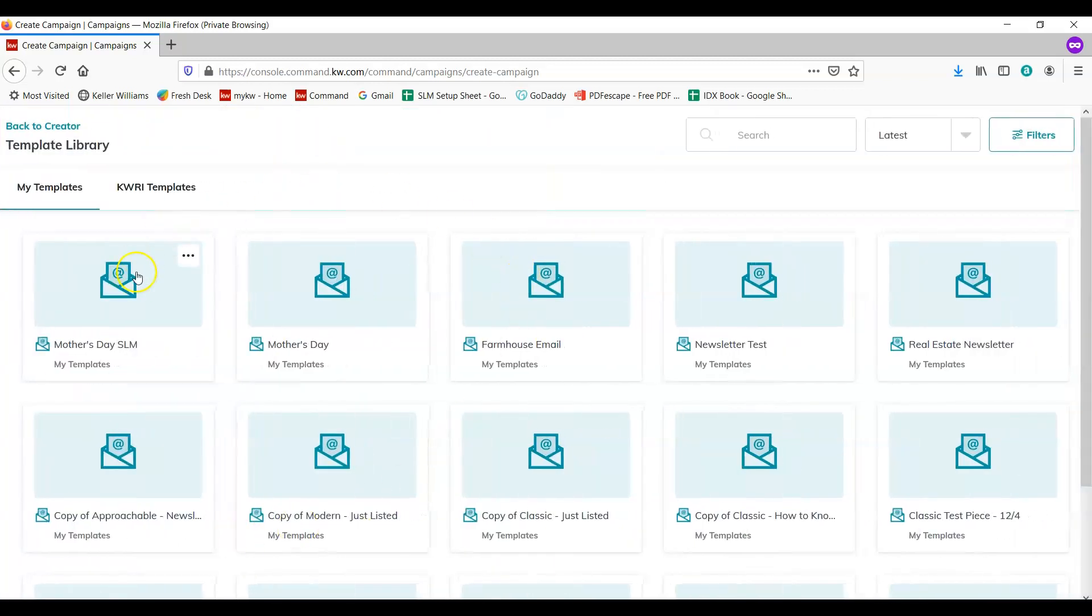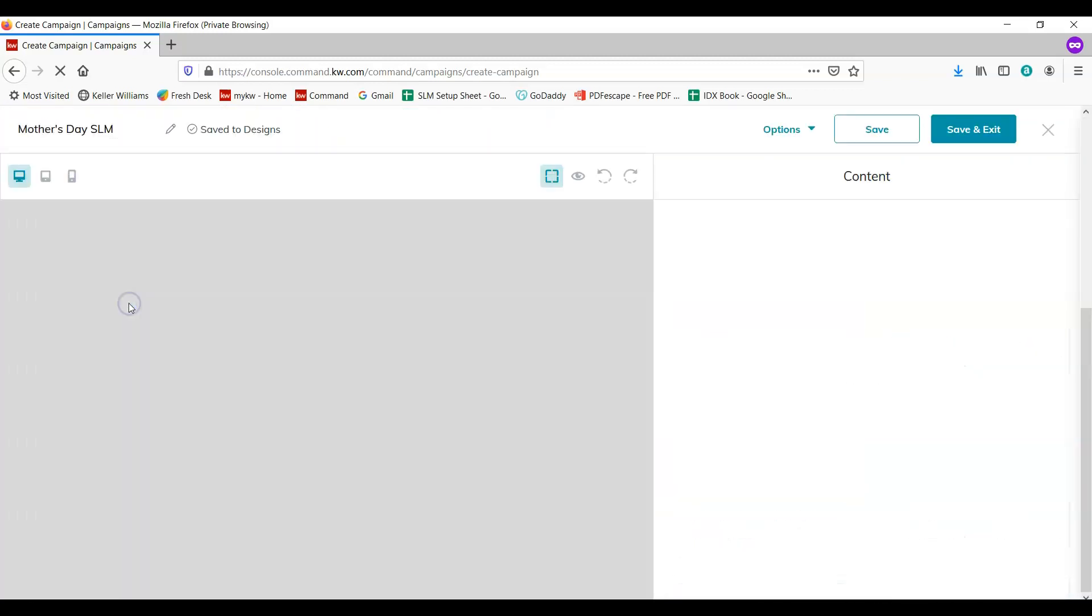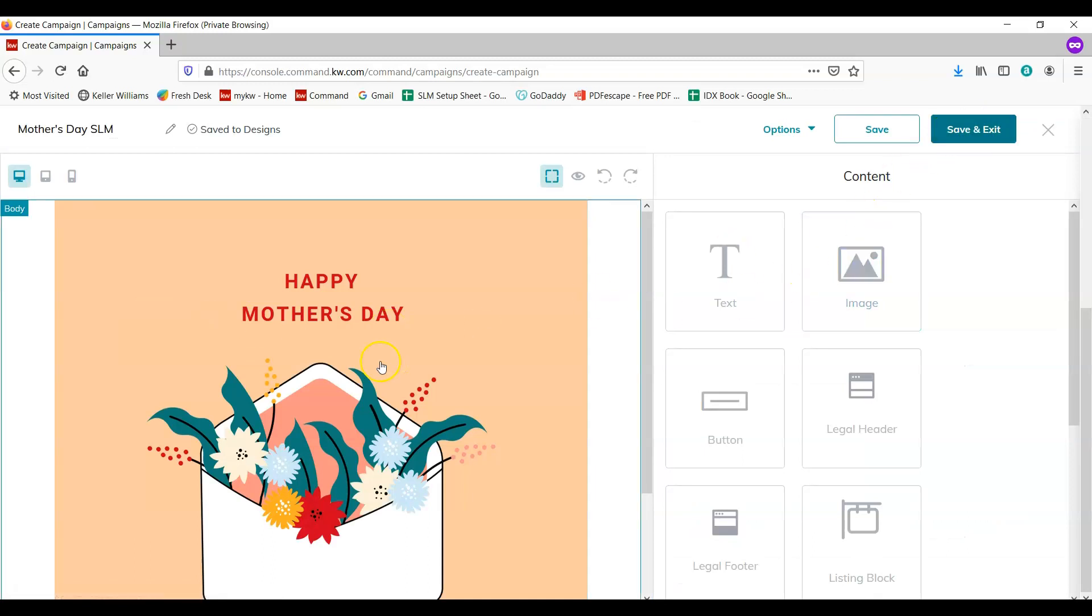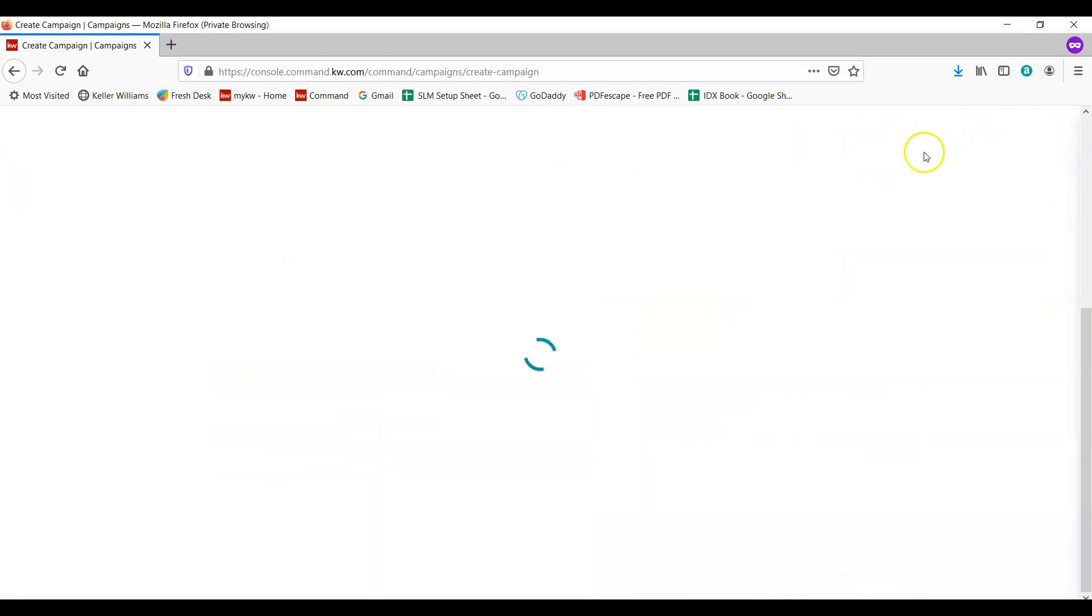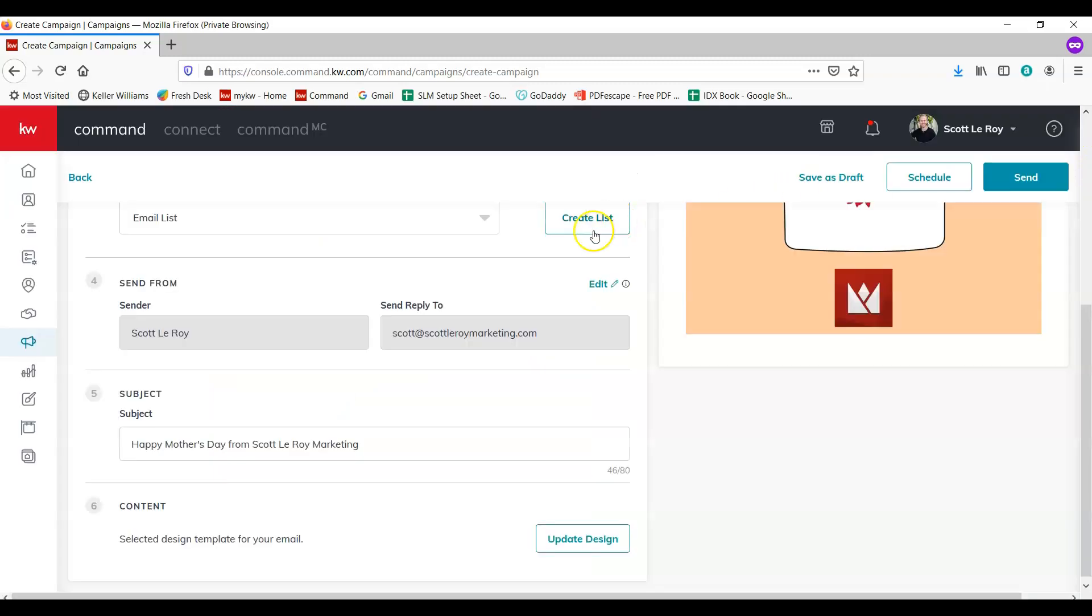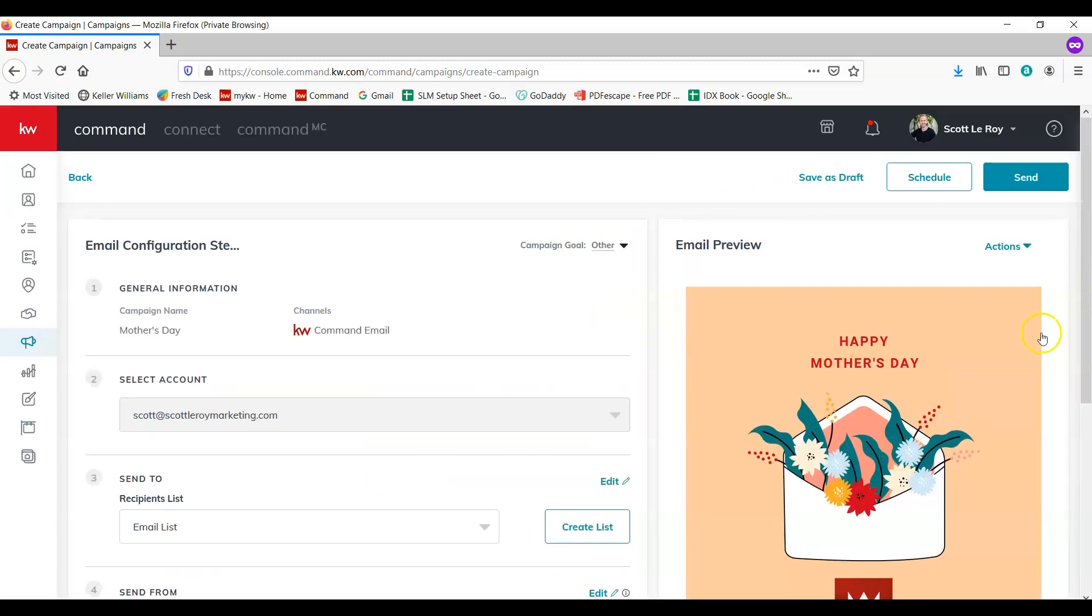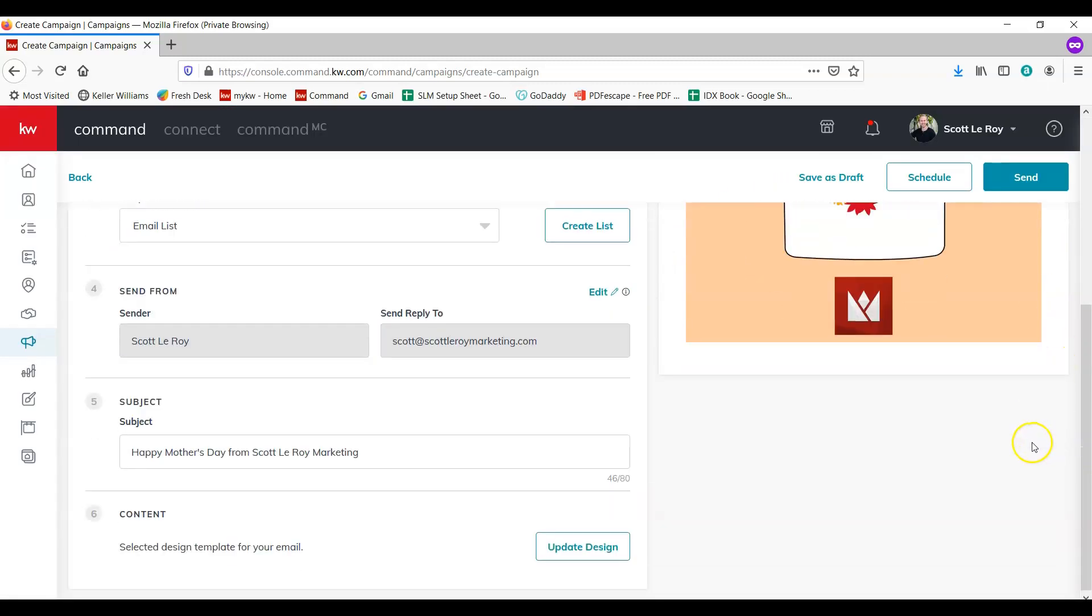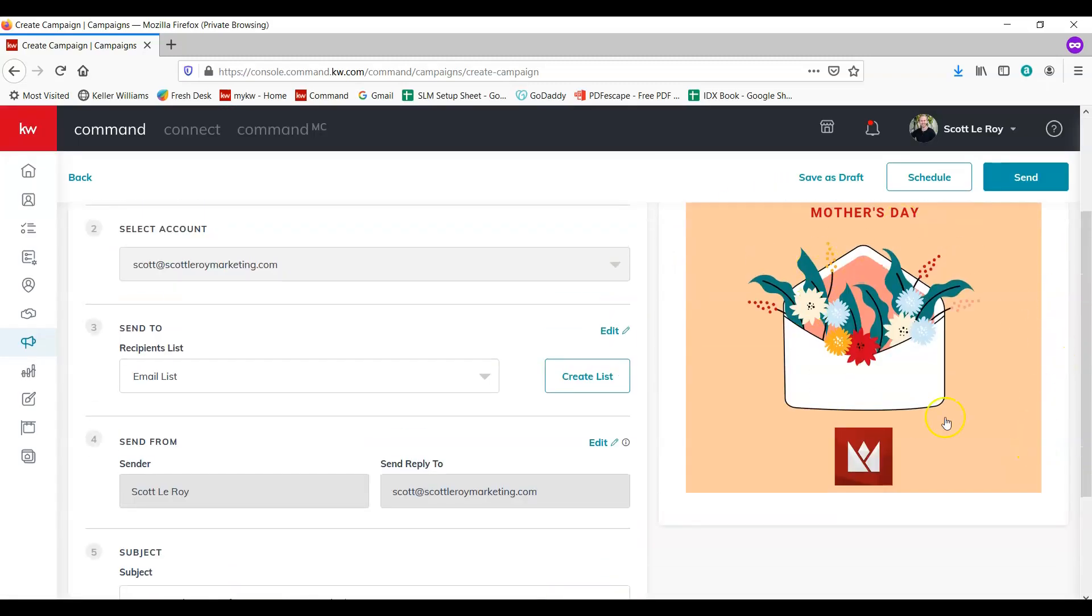Then we're going to select the design content. And as you can see our design is here. We've already made all the changes that we need to, so we're going to save and exit. And you can see the email preview over here. It's just the simple design that you pulled from the social design pieces.